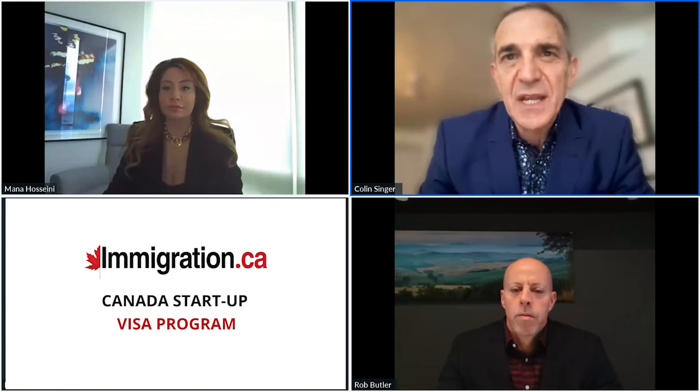First off, we're going to start off hearing from Mana on some of the important elements of the three streams in the business startup visa cycle. Of course, we're talking about VC, we're talking about incubators, and we're talking about angel investor groups — those are the three categories. So, Mana, without further ado, let us take it over to you.